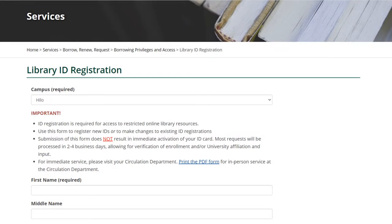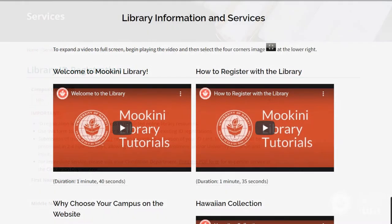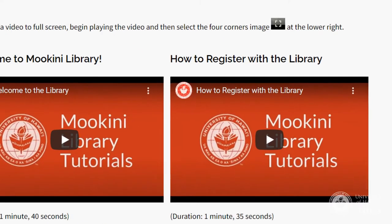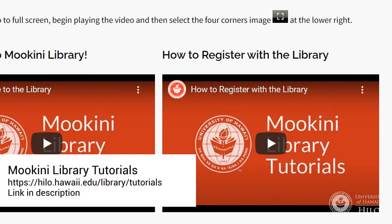To use LibCat and other library resources, you must be registered with the library. See our How to Register with the Library video for more information.